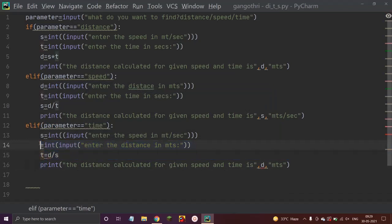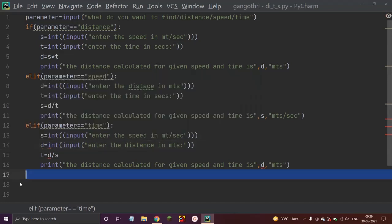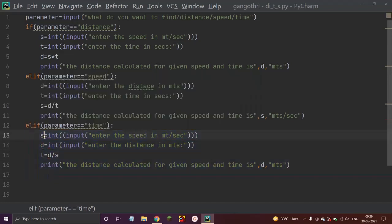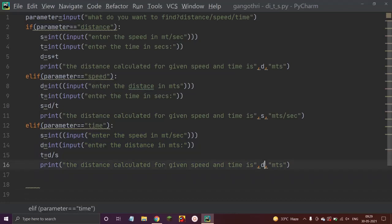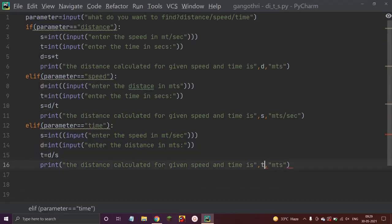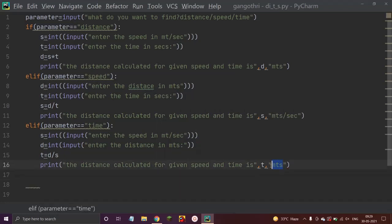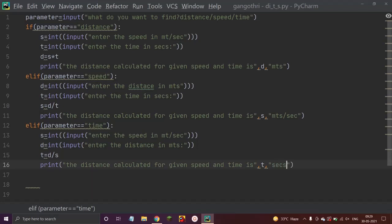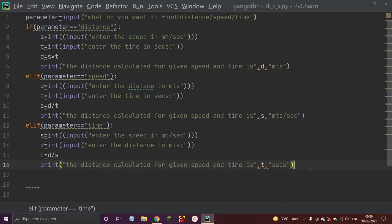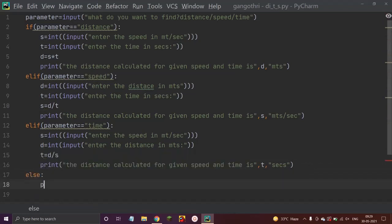Now we want time to be printed, so let us change the print statement to output t, with units in seconds. Then let us add an else statement: print 'Enter the correct parameter', to handle any incorrect input from the user.